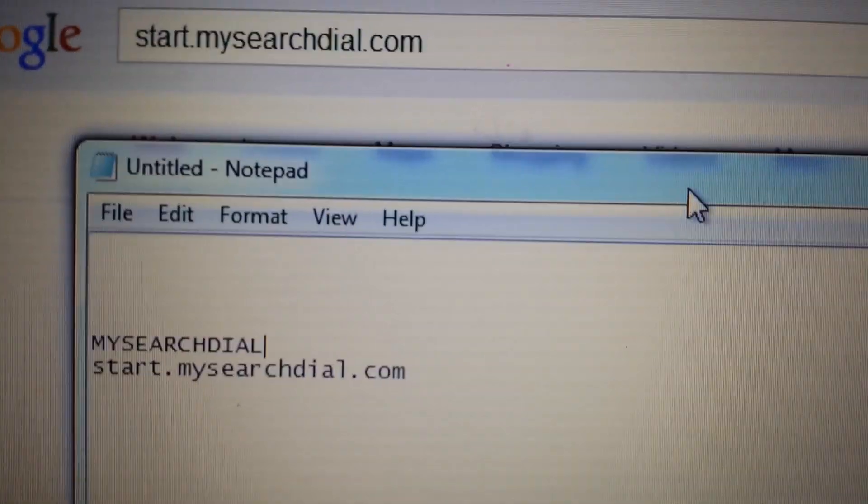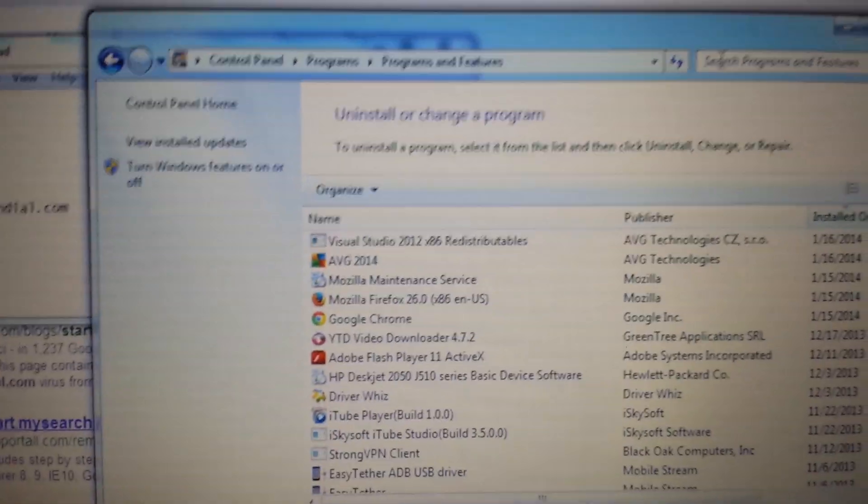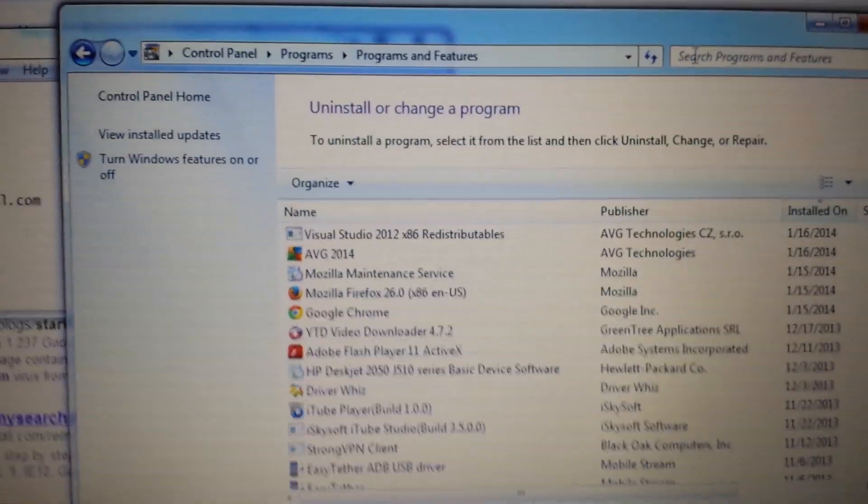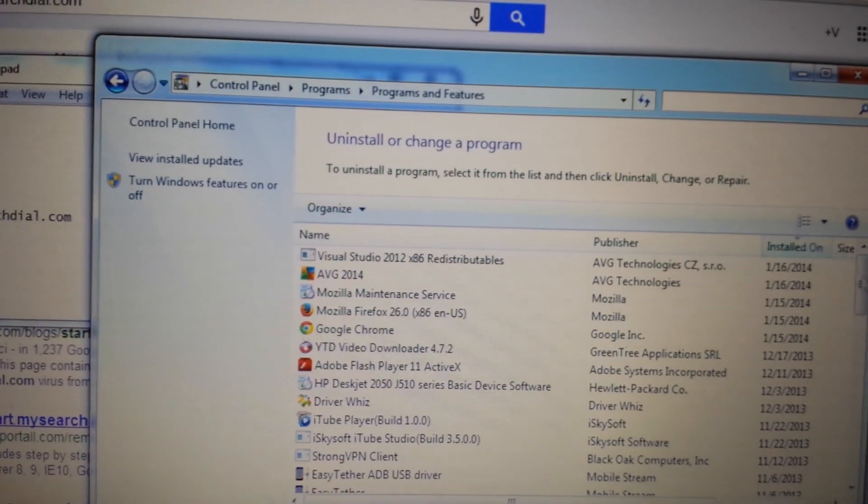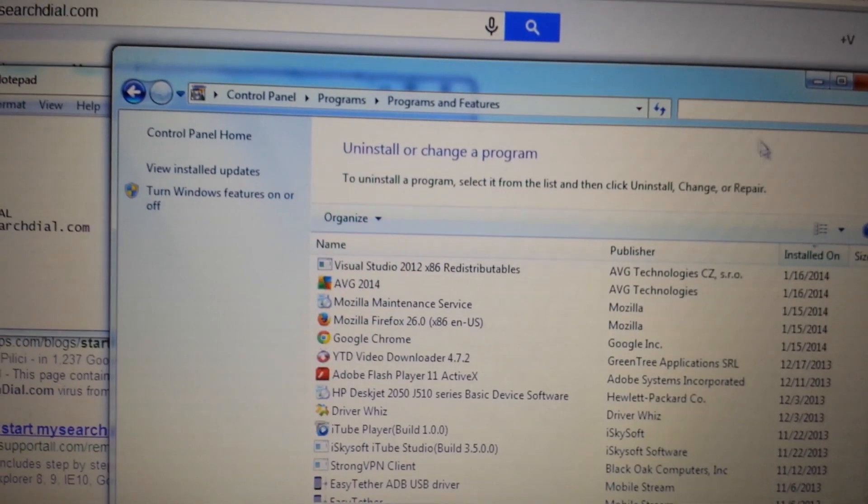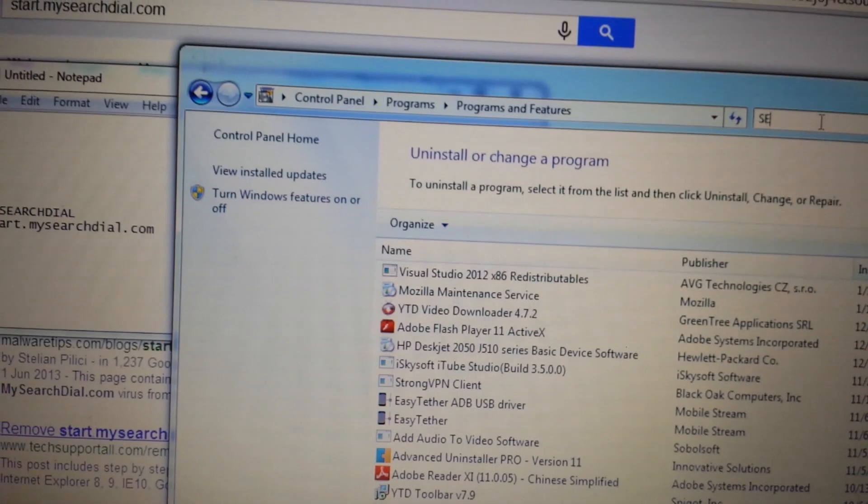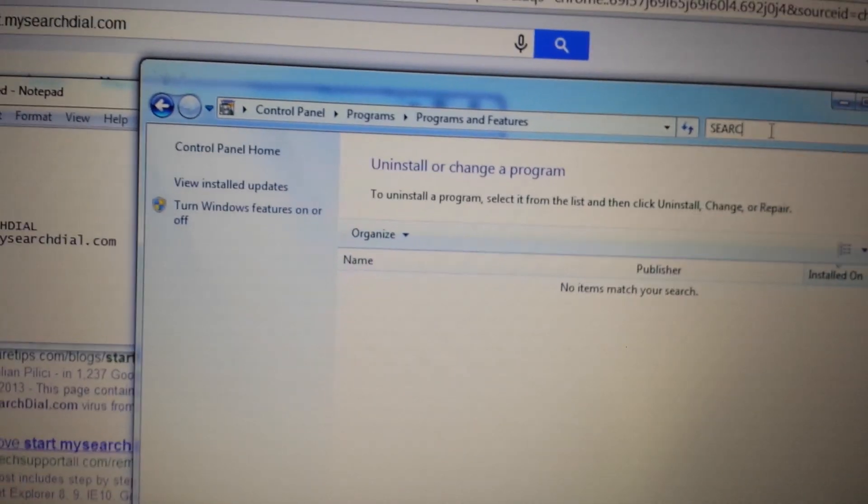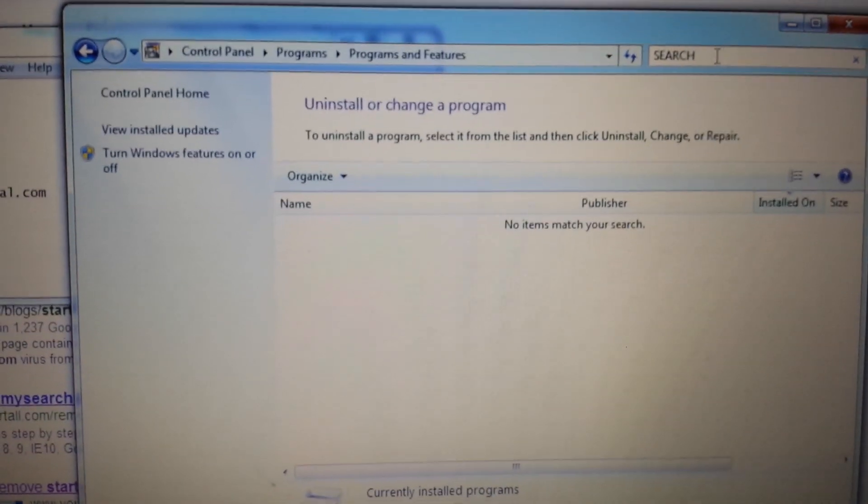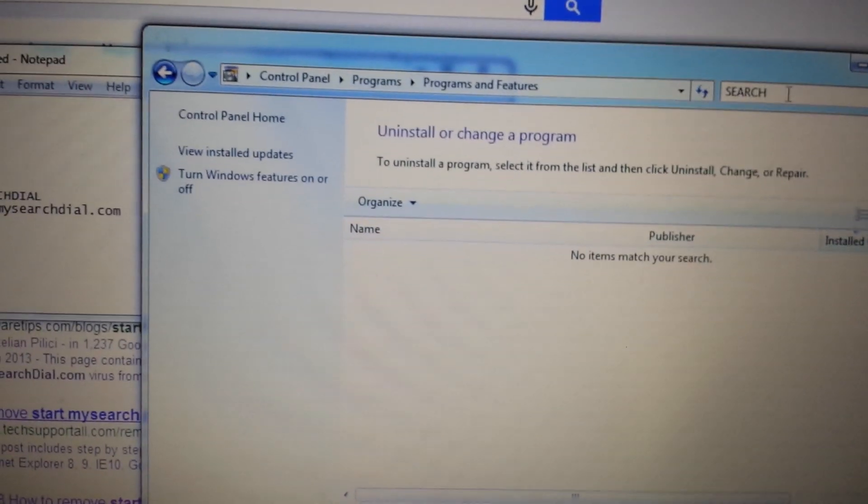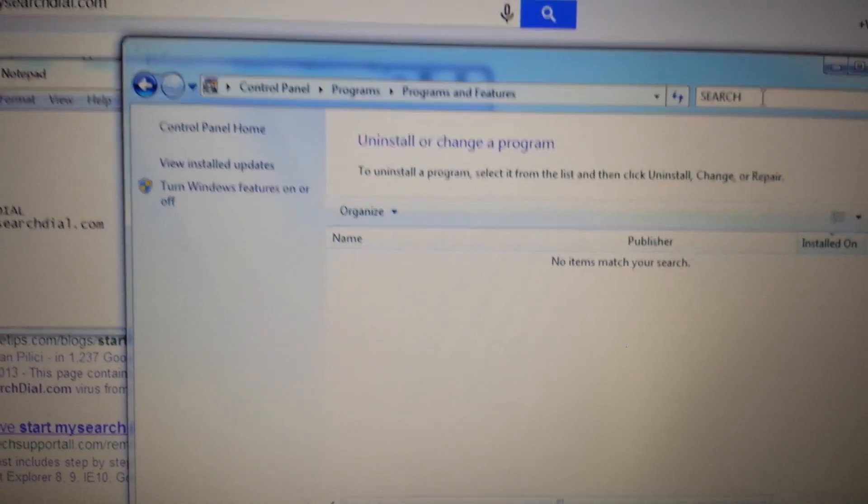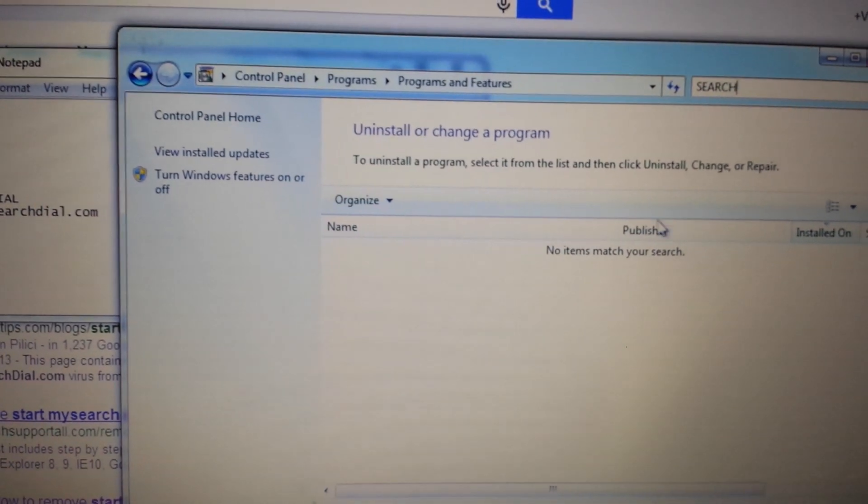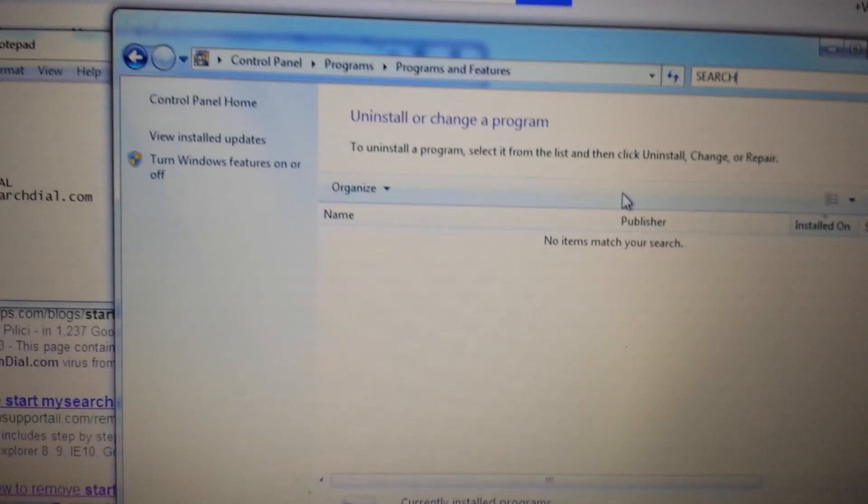So first thing is first. You want to go into your add and remove programs. If you have a big list, what you can simply do is type in the word search, S-E-A-R-C-H. I don't have anything in here, but you guys do. Anything to do with the word search, like Search Dial or My Dial Search, any of those, you want to uninstall it.